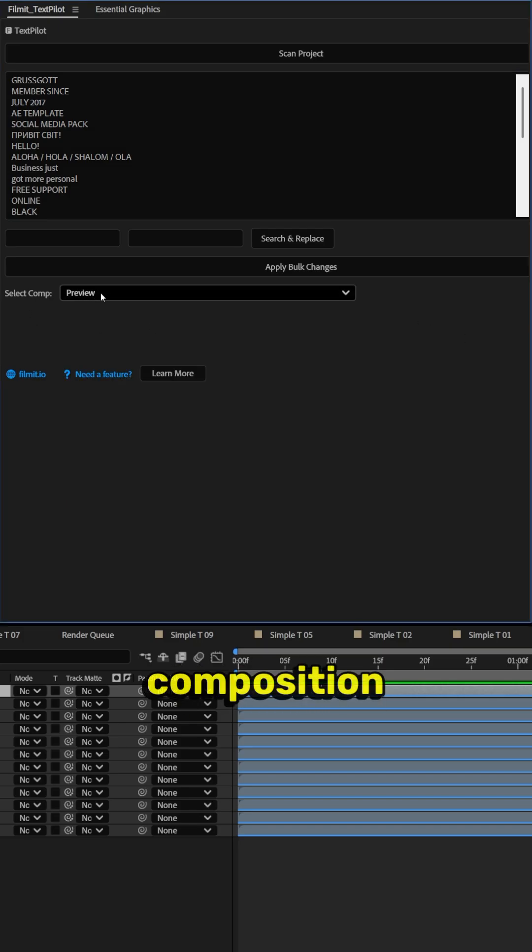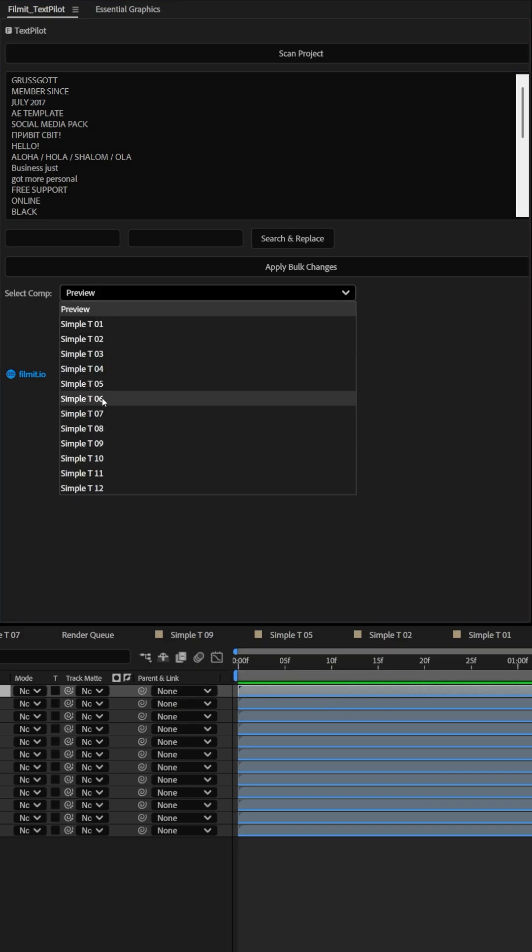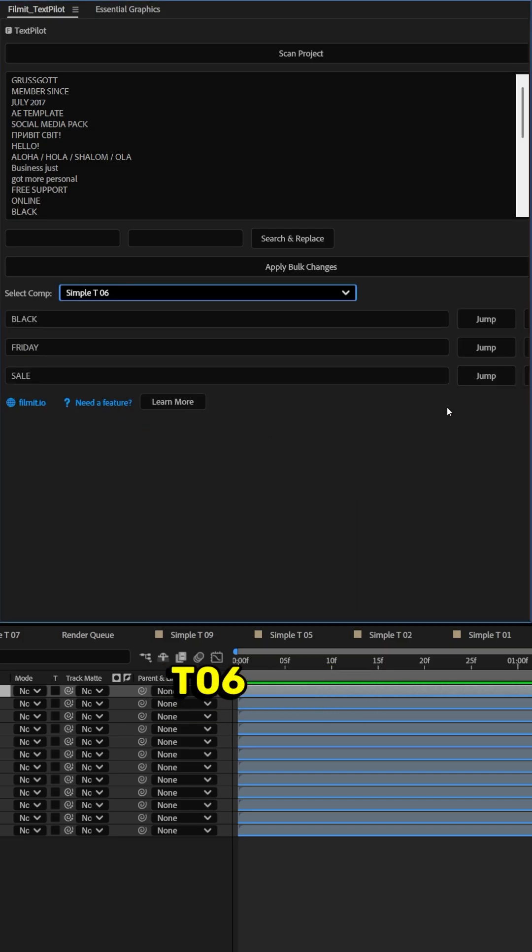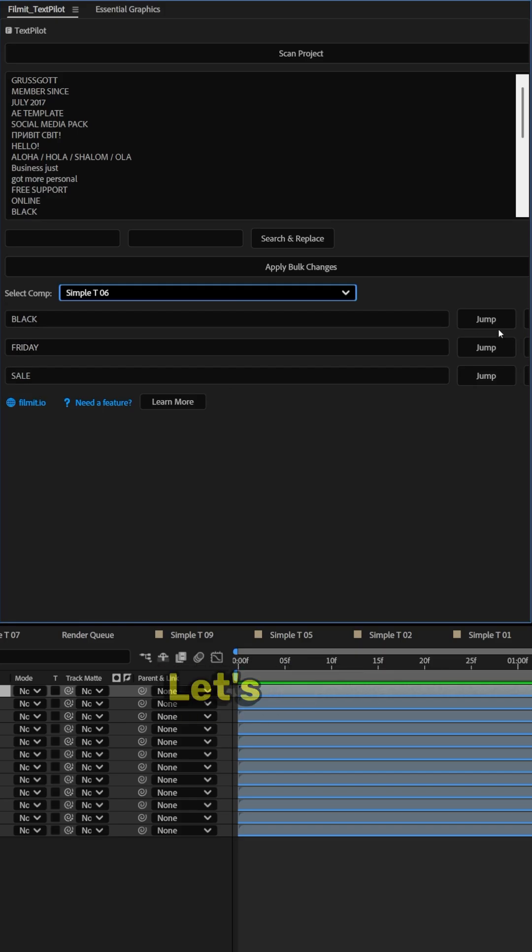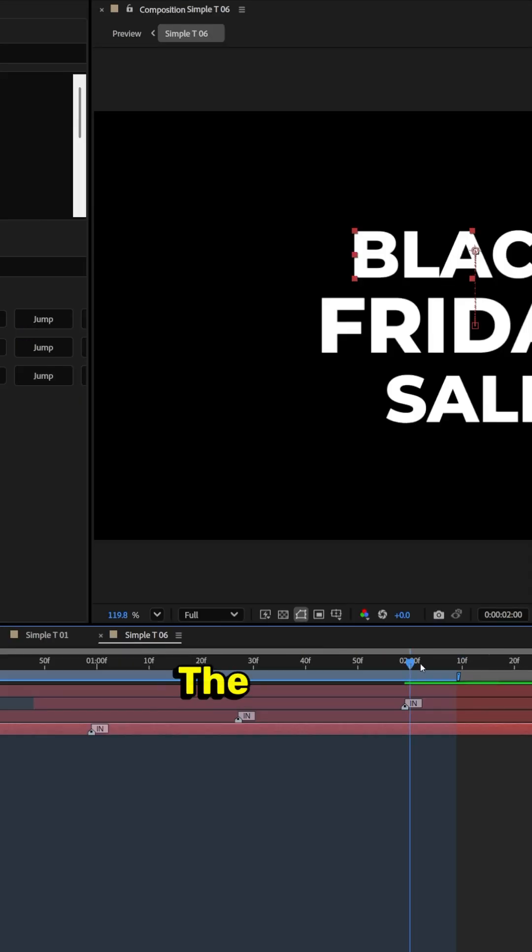Otherwise you can actually select a composition from here. Let's select T06, Black Friday sale.